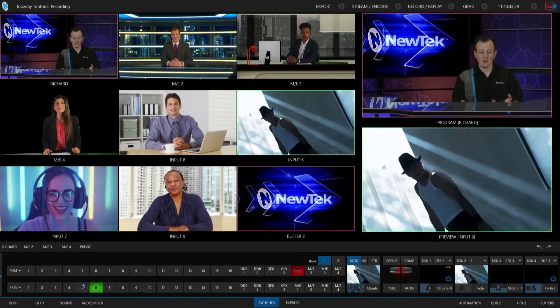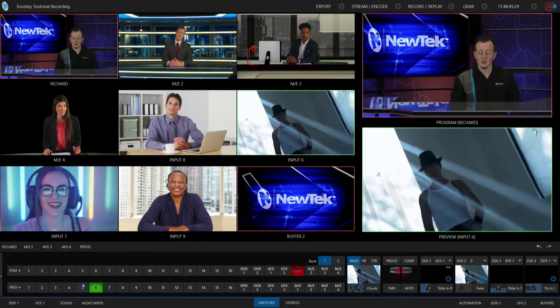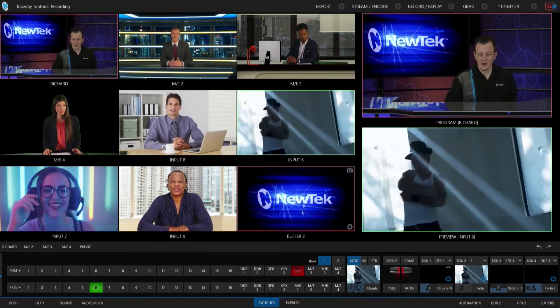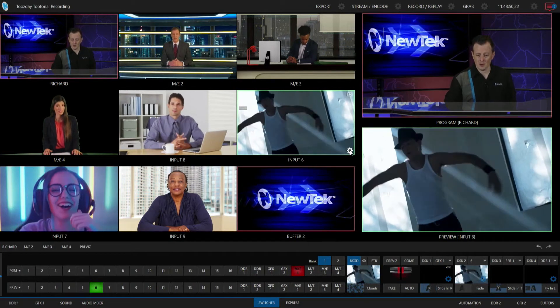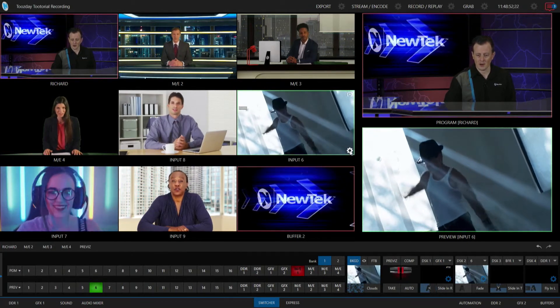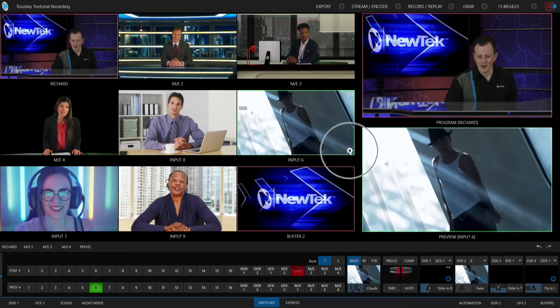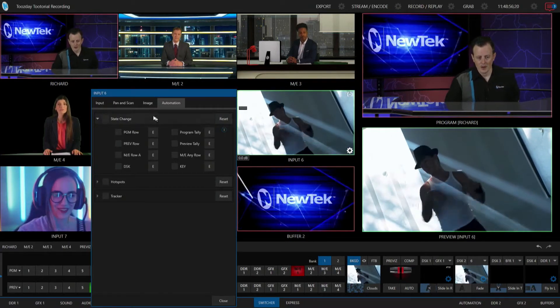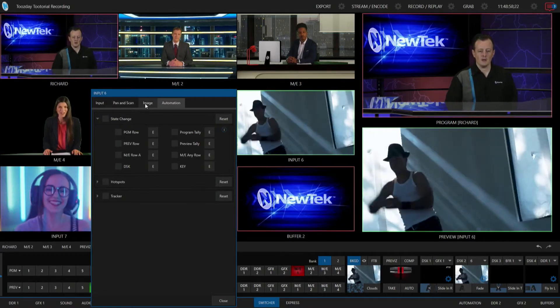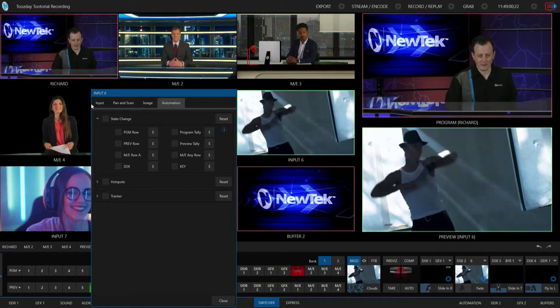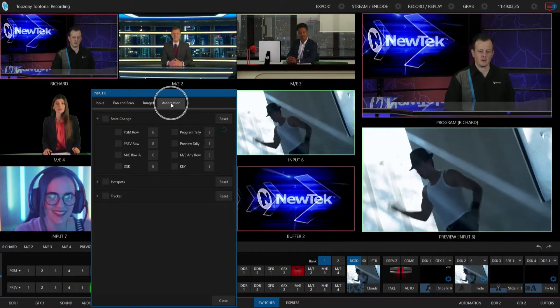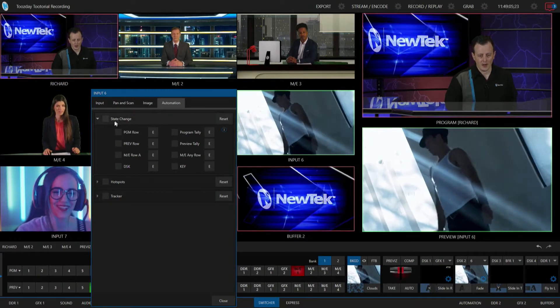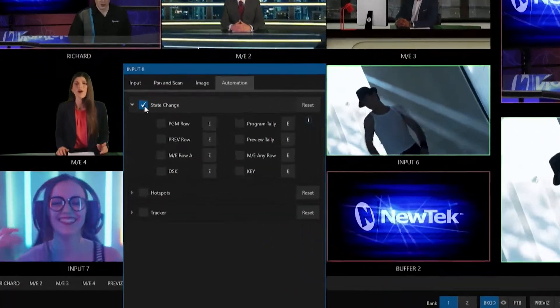So in today's example I'm going to stick with exclusively input number six. Let's go ahead and open up the options for this video input by clicking on the gear icon at the bottom right of that video thumbnail. This will open up the different settings for input six. I have my four tabs across the top here, but we're going to focus specifically on automation and I'm going to turn on state change.